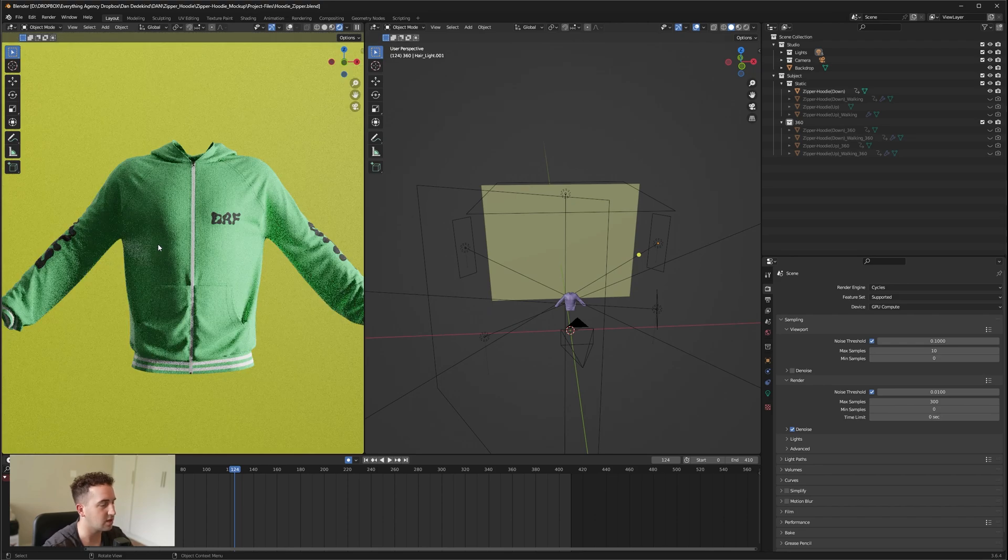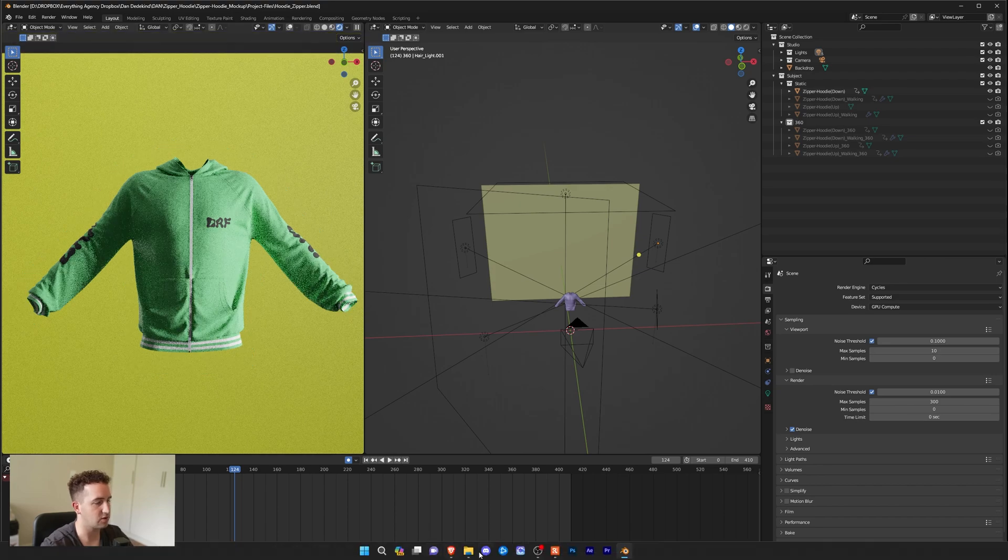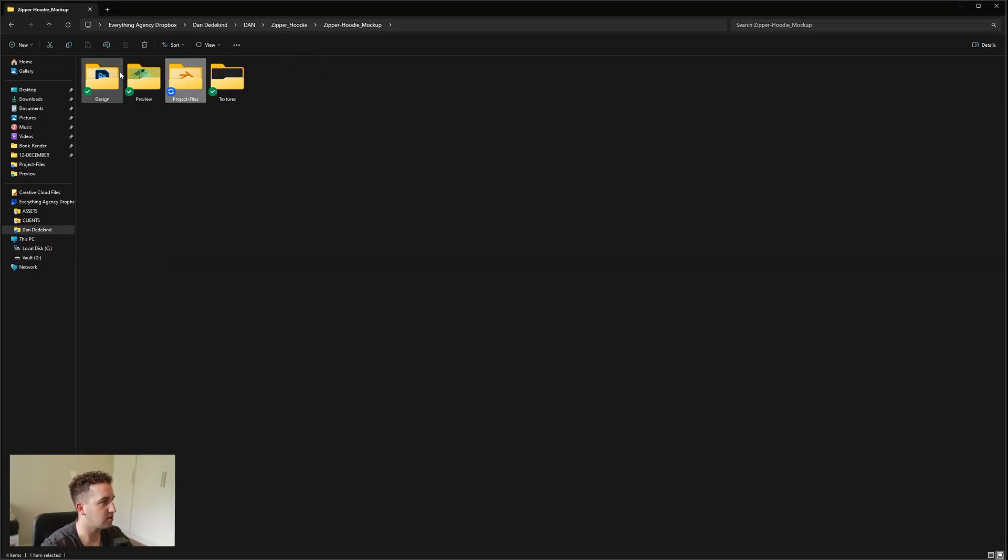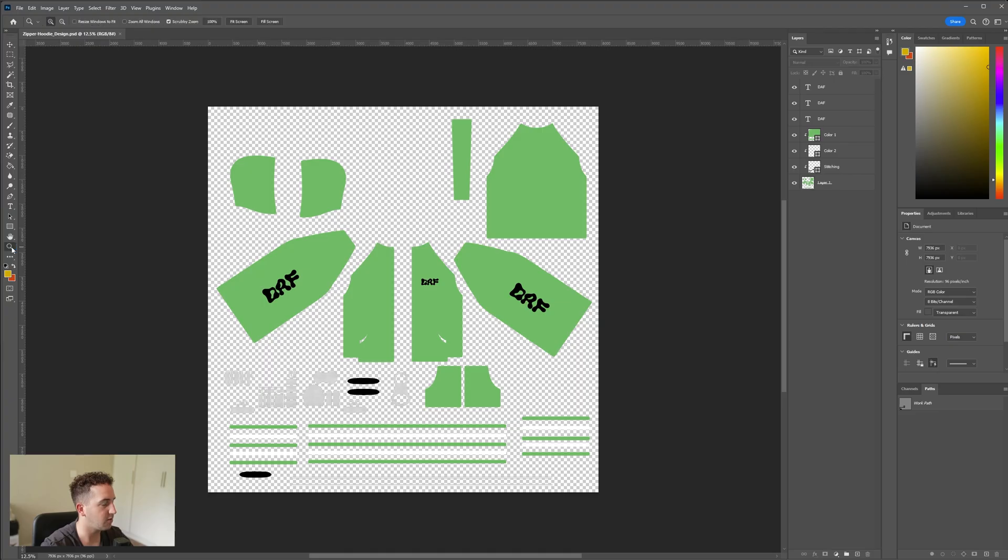The first thing we're going to do is change the colors. Maybe you want a different design, maybe you want a different color, so let's do that first. We're going to go into Photoshop. Let's go to our design and then double click and open up Photoshop. Your file will look like this once it's opened up.